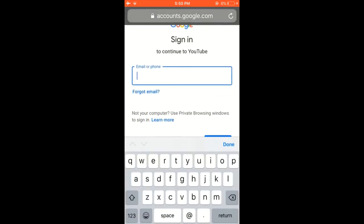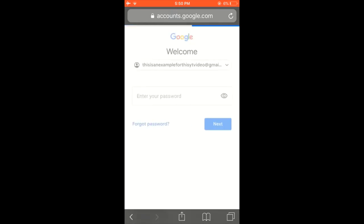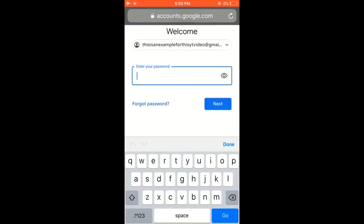Then go ahead and sign into the same account that you were signed in with in the YouTube app, so the exact same Google account, the same YouTube account, whatever you want to call it.